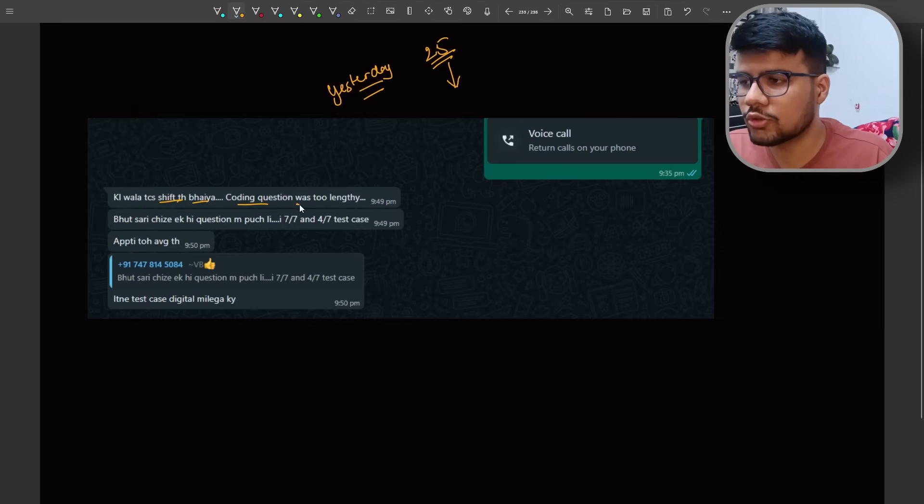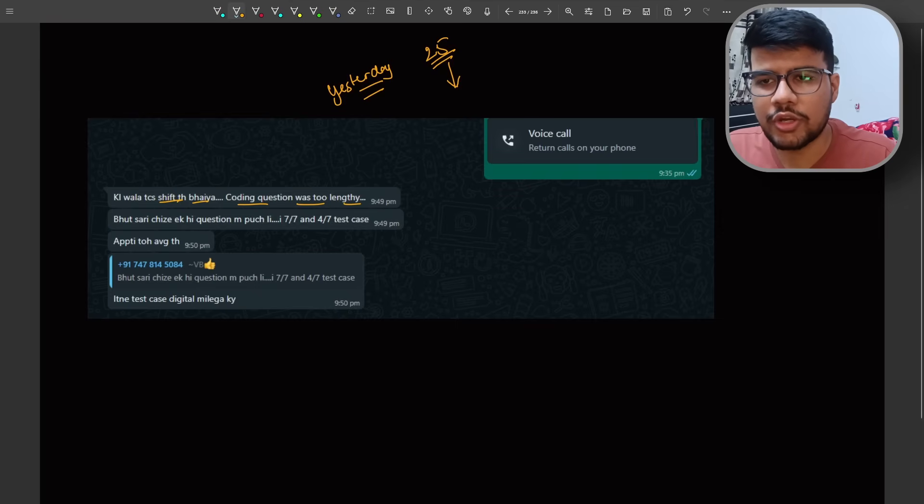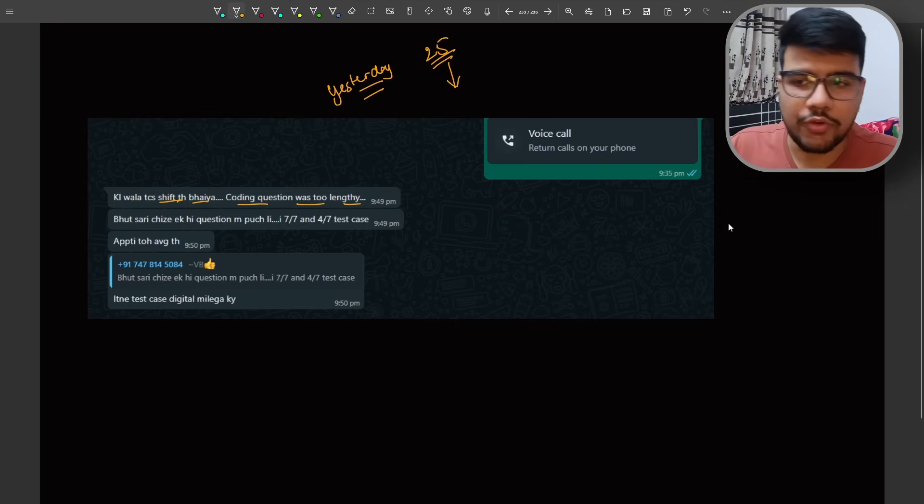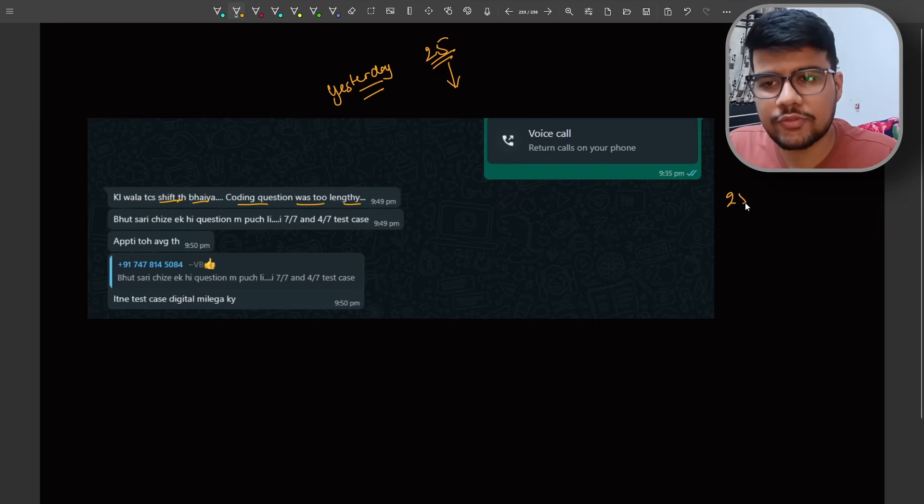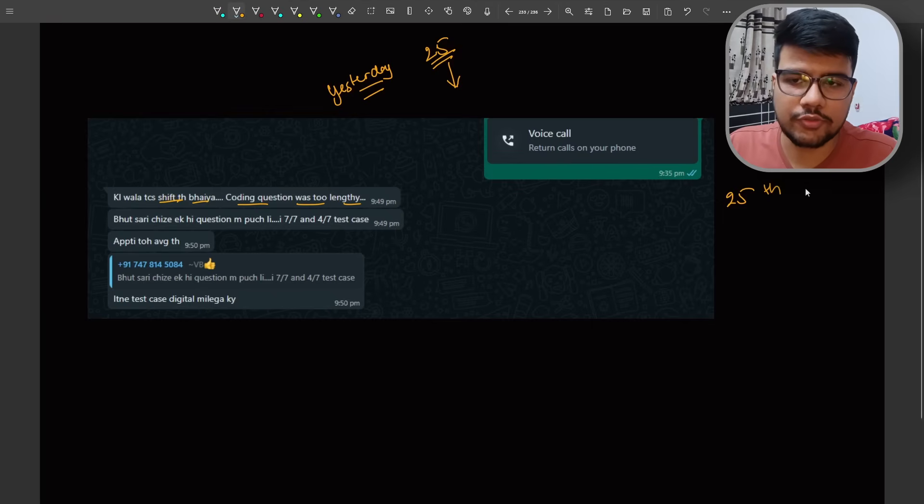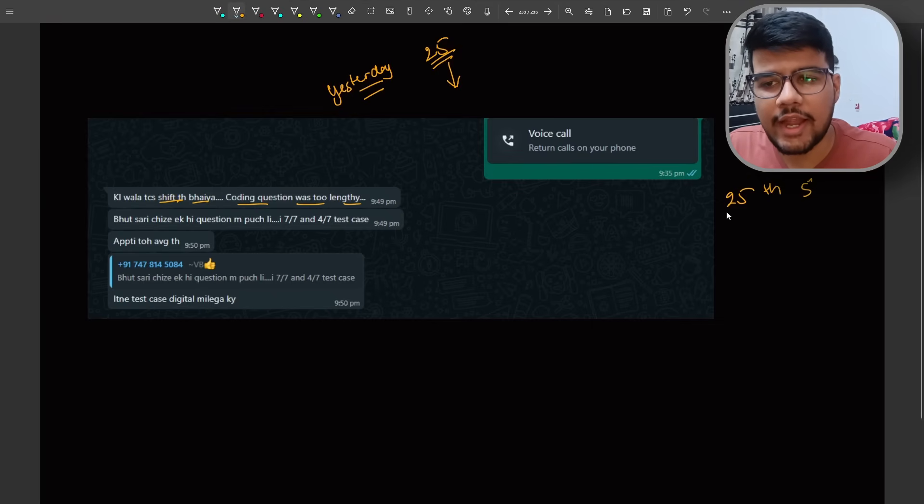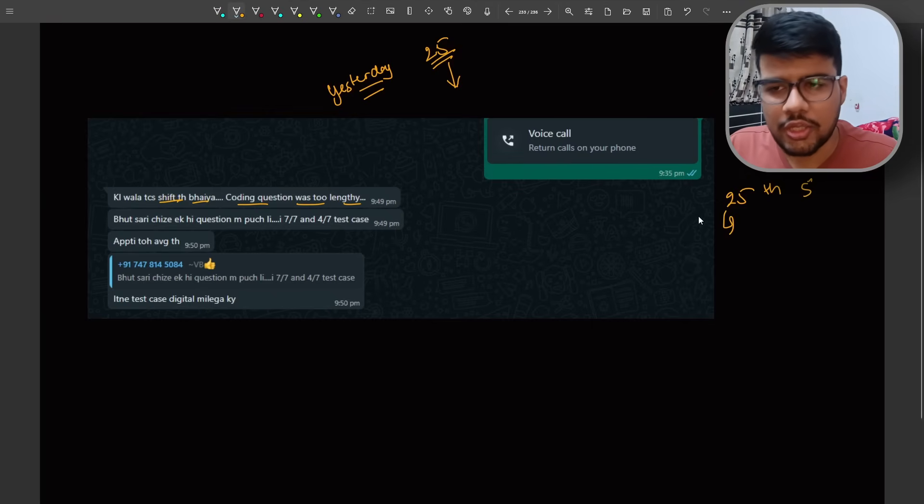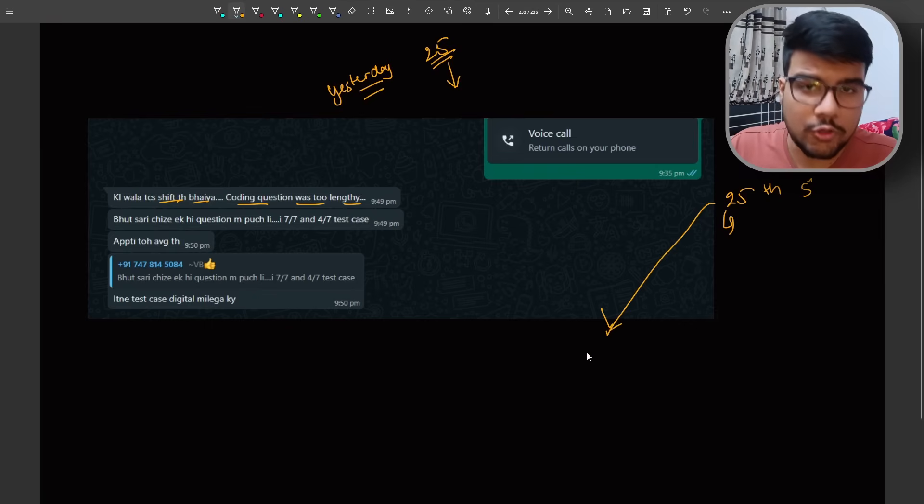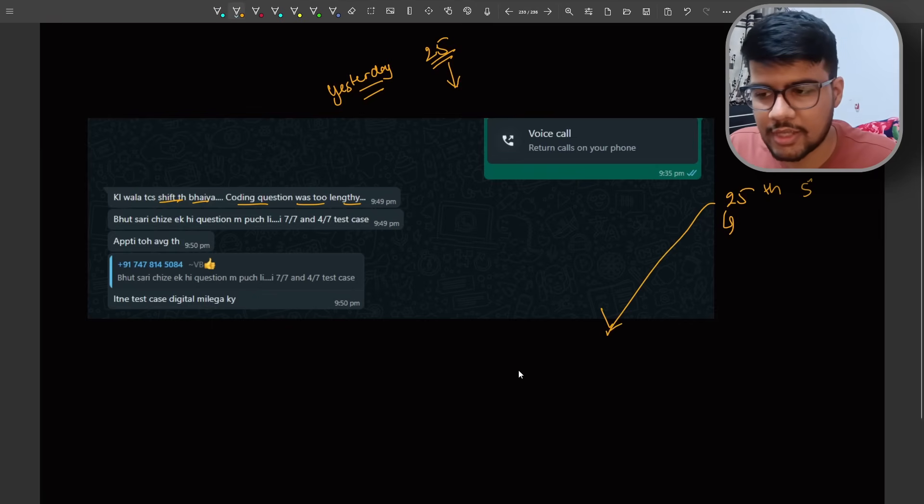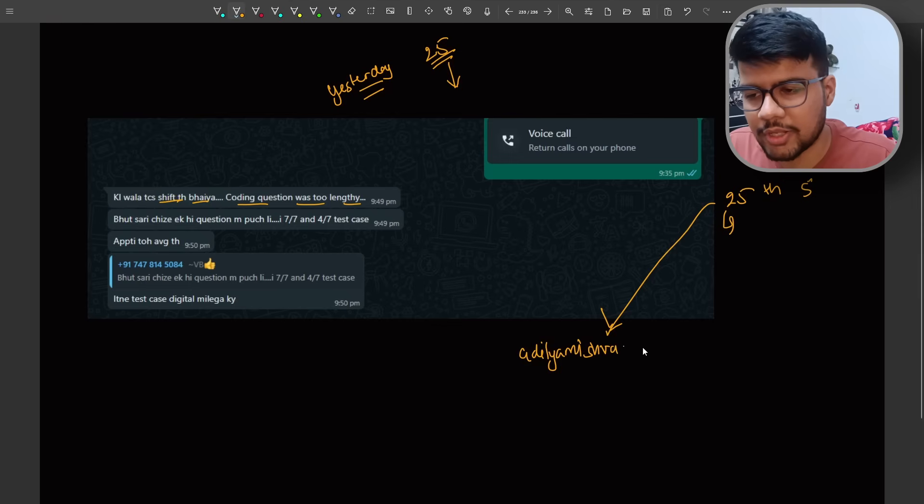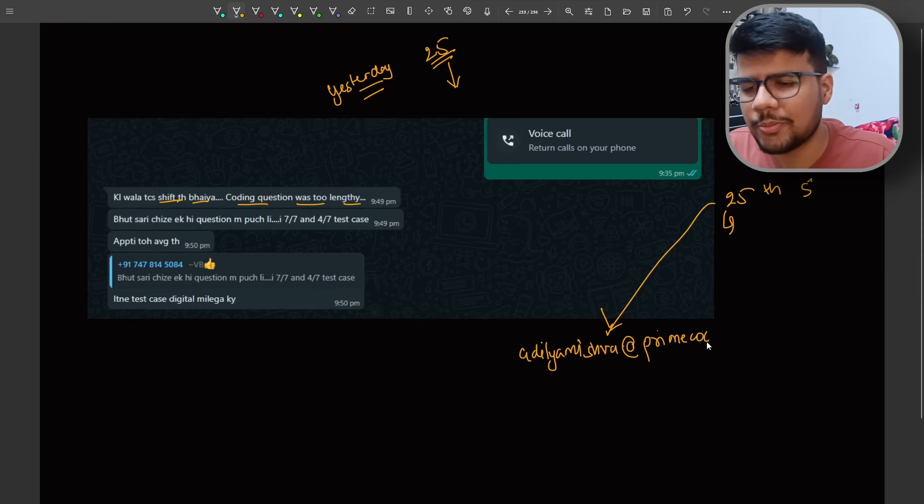Kal wala TCS was okay bhaiya, coding question was too lengthy. Yes I know. I got the snapshot of coding question about the shift one of 25th of TCS NQT. I will highly recommend you if you're one of them or if you know someone who wrote this particular examination, please reach out with your experience.